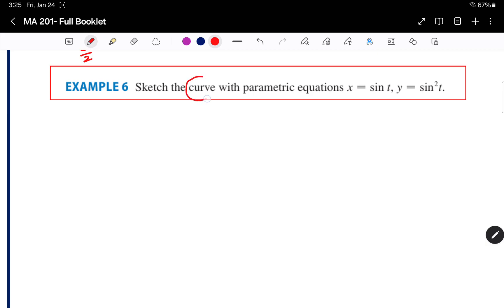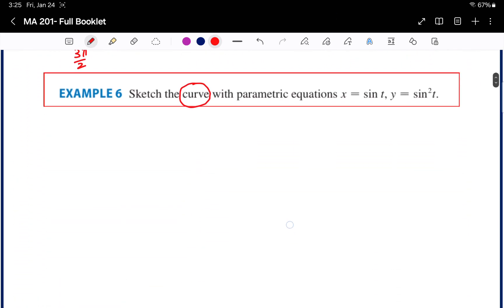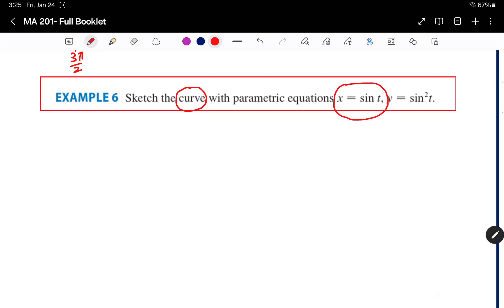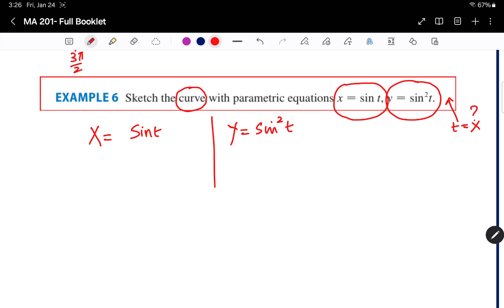The next question: sketch the curve with parametric equations x equals sine t and y equals sine squared t. No t values are given. When you see sine or cosine with power 1 in one equation and power 2 in the other, remember the four types of parabola equations from math 002: y squared equals x, y squared equals negative x, x squared equals y, and x squared equals negative y.